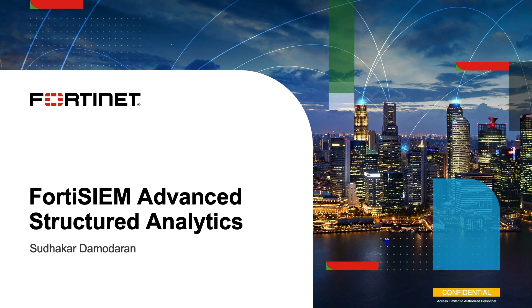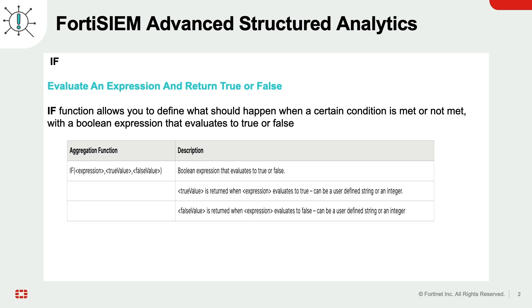In this demo, we will demonstrate how to utilize if conditions in FortiSIEM Analytics section to filter and analyze data, aiding in threat hunting and incident response.